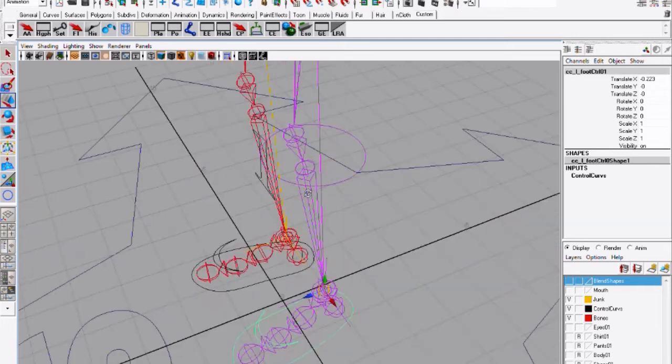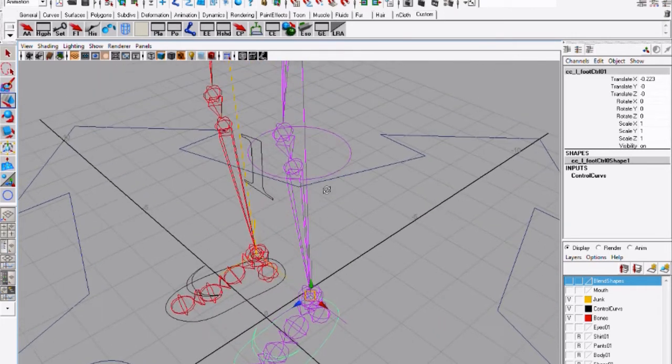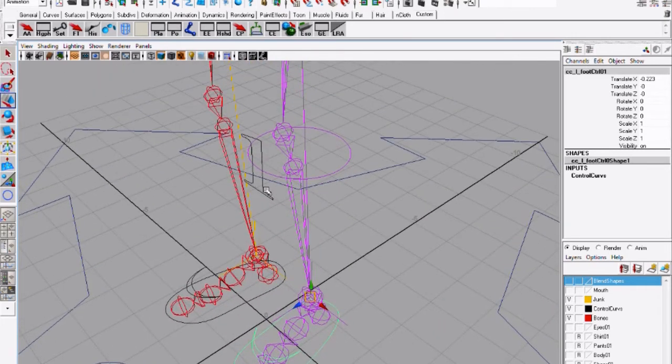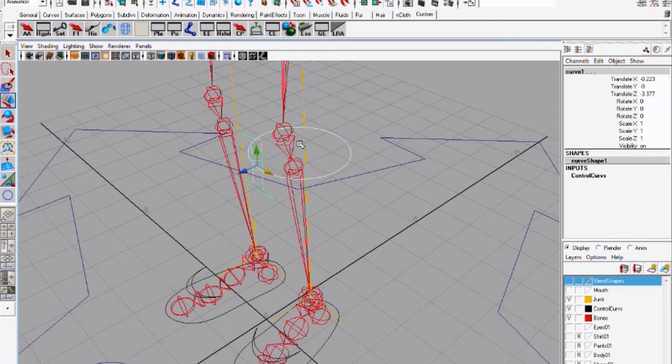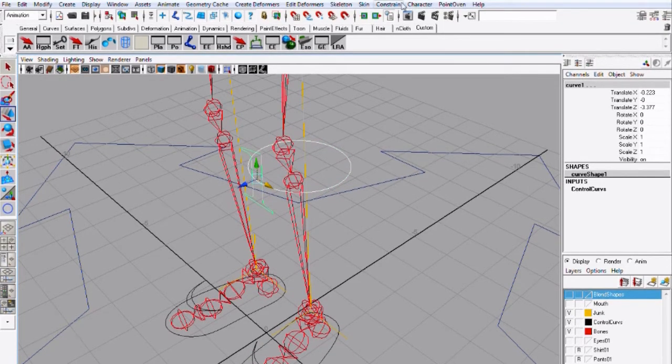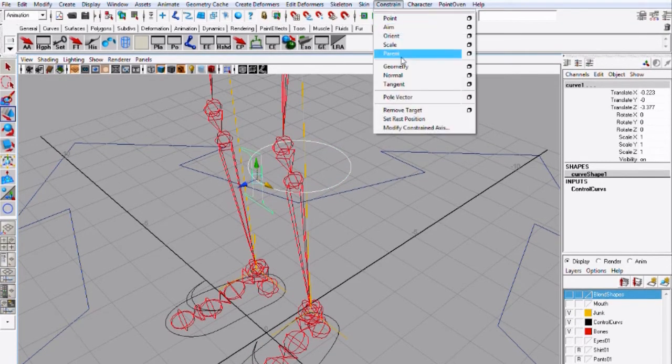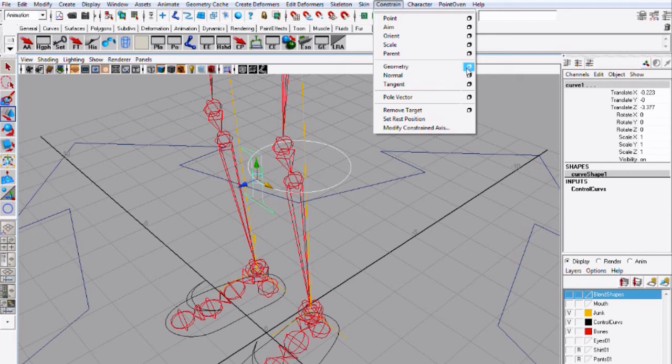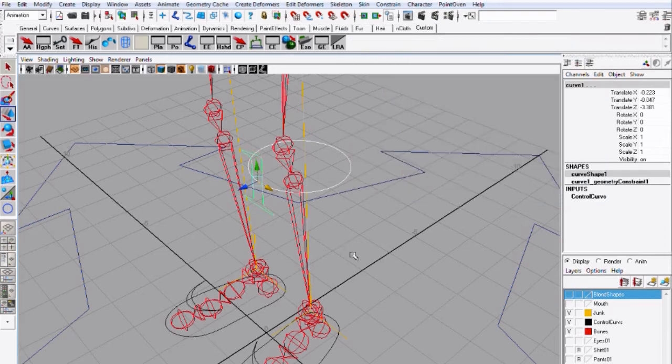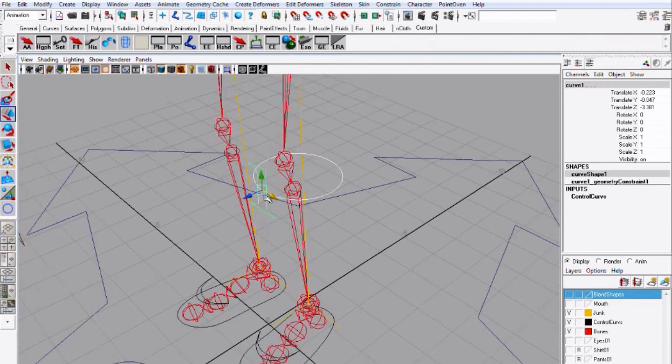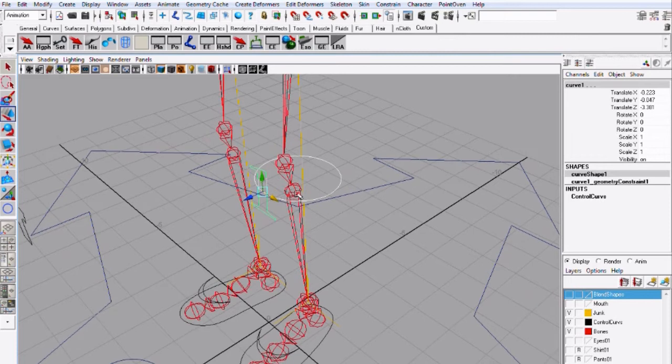Hit add and now I should see the circle moving with the foot that looks good and the final step is to select the circle then the pull vector constraint and go to constraint geometry constraint and you should use the default and add and use oh wait.